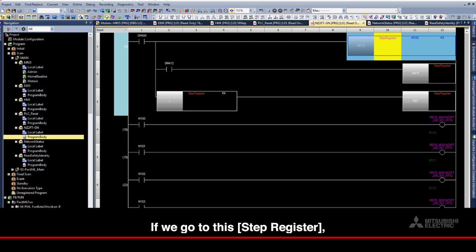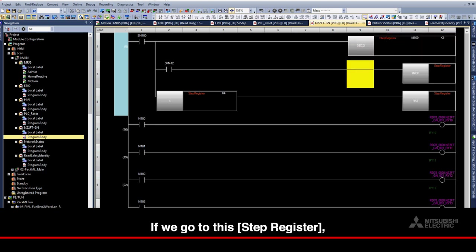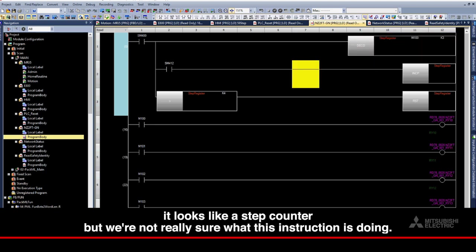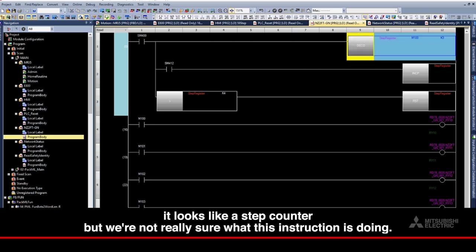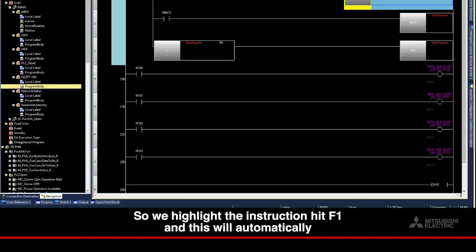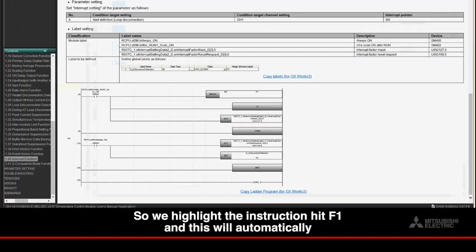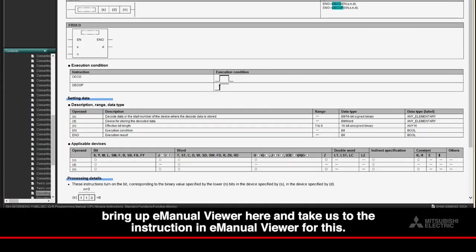If we go to this Step Register, it looks like a step counter, but we're not really sure what this instruction is doing. So, we highlight the instruction, hit F1, and this will automatically bring up E-Manual Viewer here and take us to the instruction in E-Manual Viewer for this.